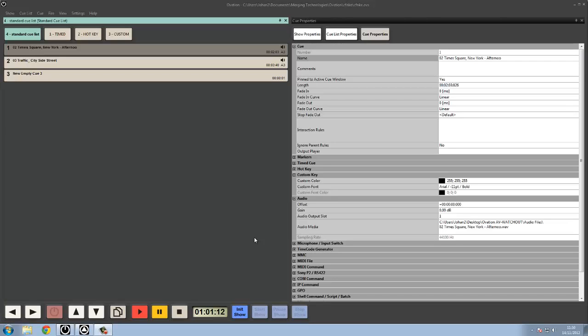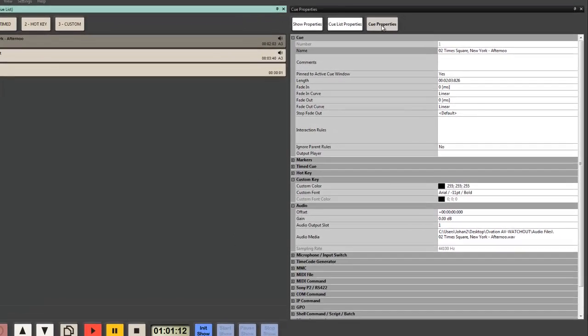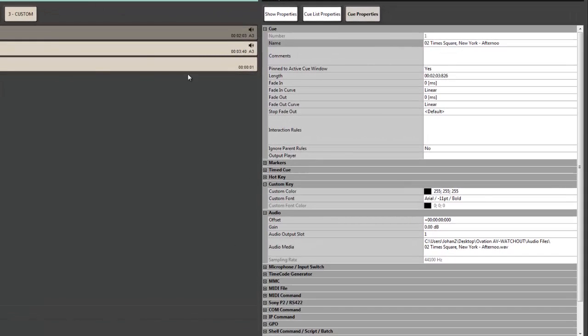The queue properties is one of the windows you're going to be using probably the most in Ovation. That's why I like to have it locked next to my queue list area so I can quickly access it and get the information that's needed in there.